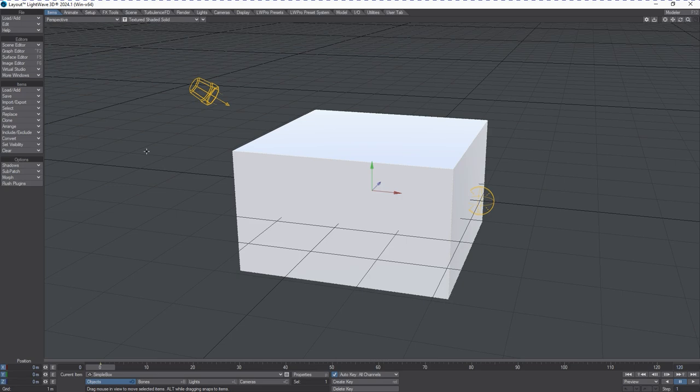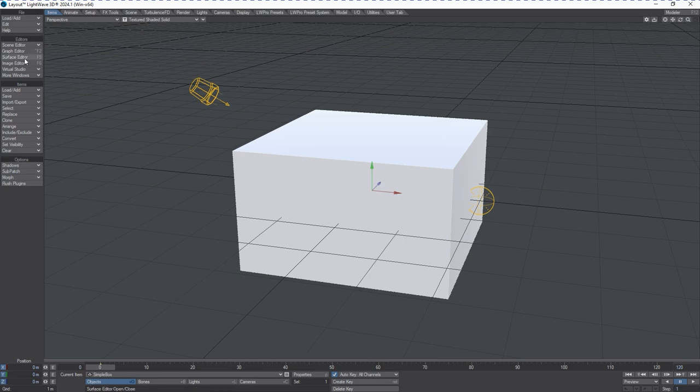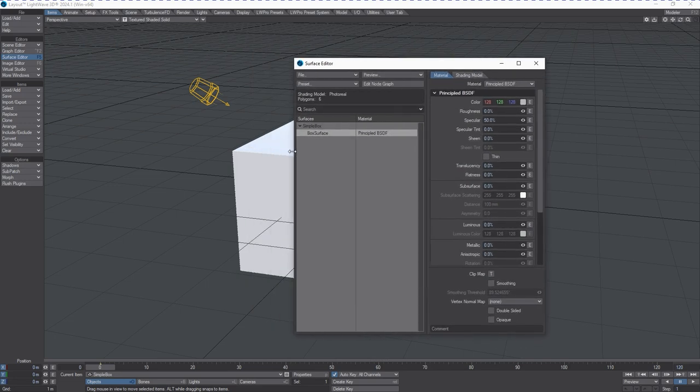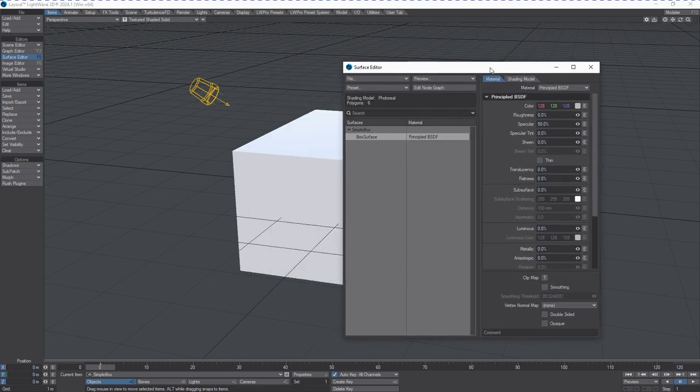So from here, we can animate the box, light the box, or apply a surface to it. We can see that it's named box surface, and if we want, we can make modifications to this and these surface changes will be reflected in Modeler when we go back.